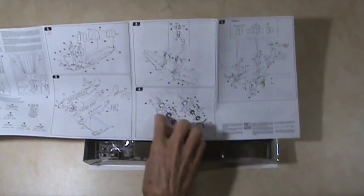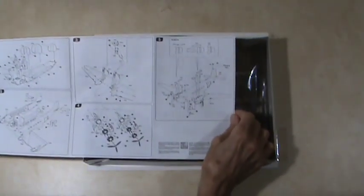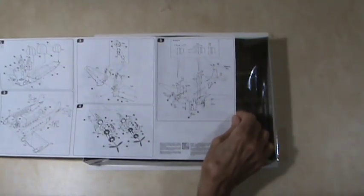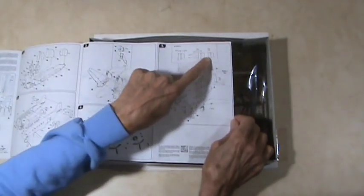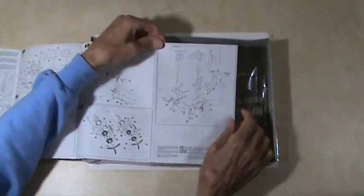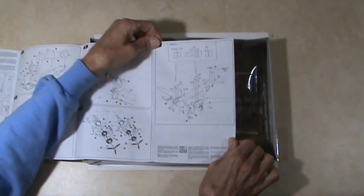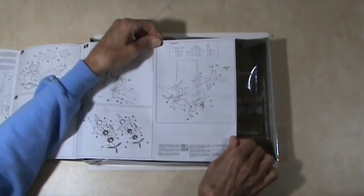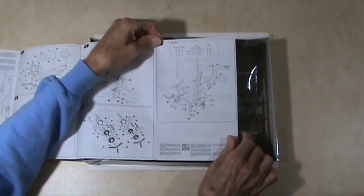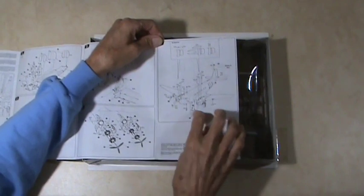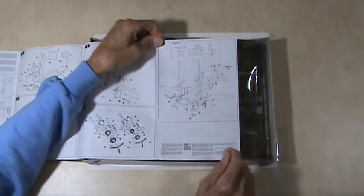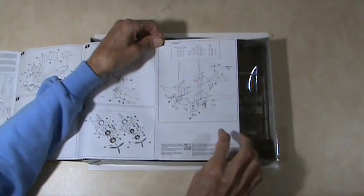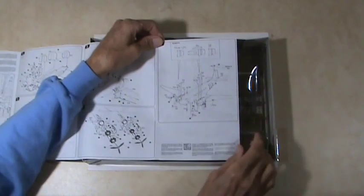Then we get into step four, you get into the engine assemblies here. Number five shows a couple of different types of the engine covers for different versions I guess of the plane.